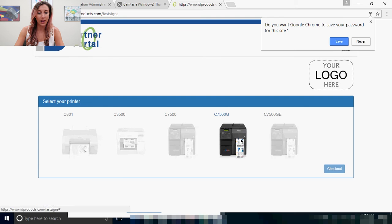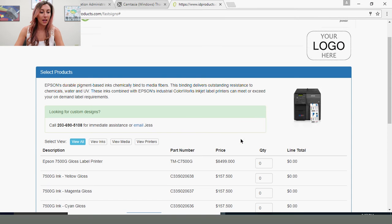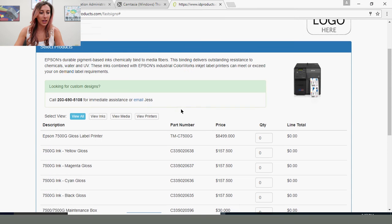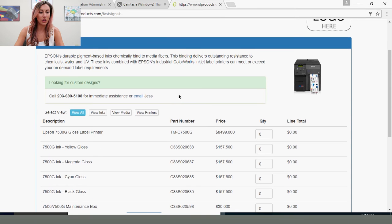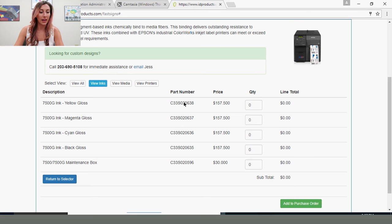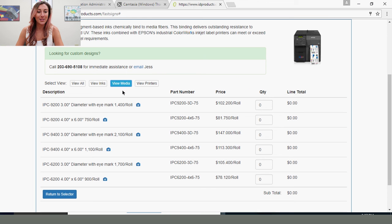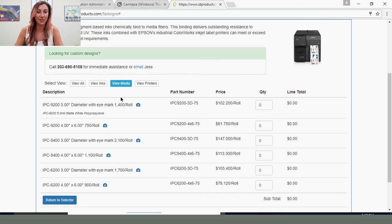So I'll click the 7500G, and it'll open here and you'll see you can view the inks. These are all the inks for the 7500G. Like I said before, so you don't order the incorrect part, our ID Partner Portal supplies blank material that is inkjet approved.